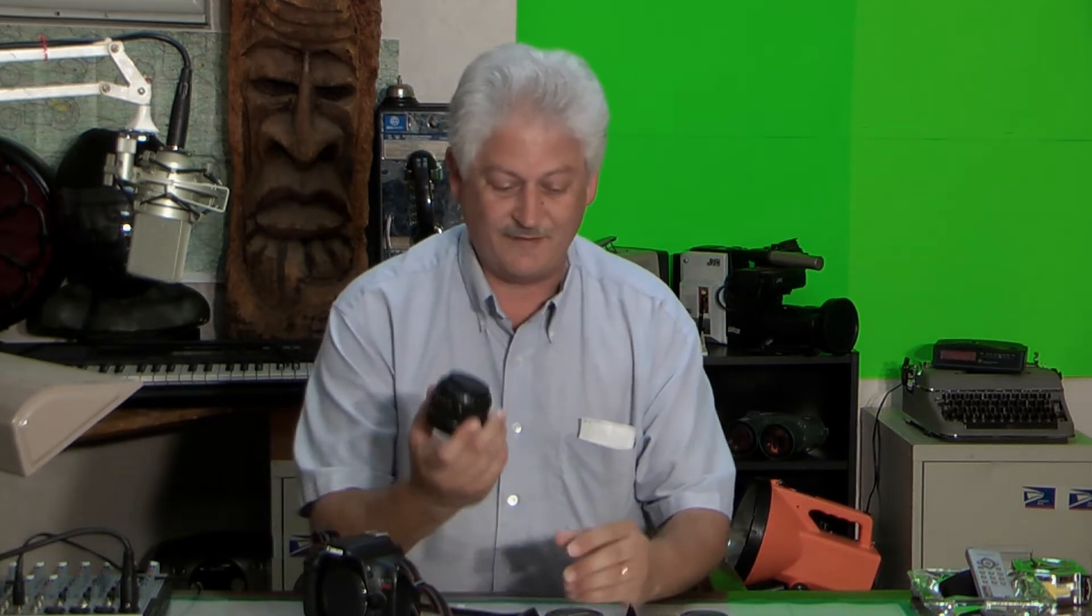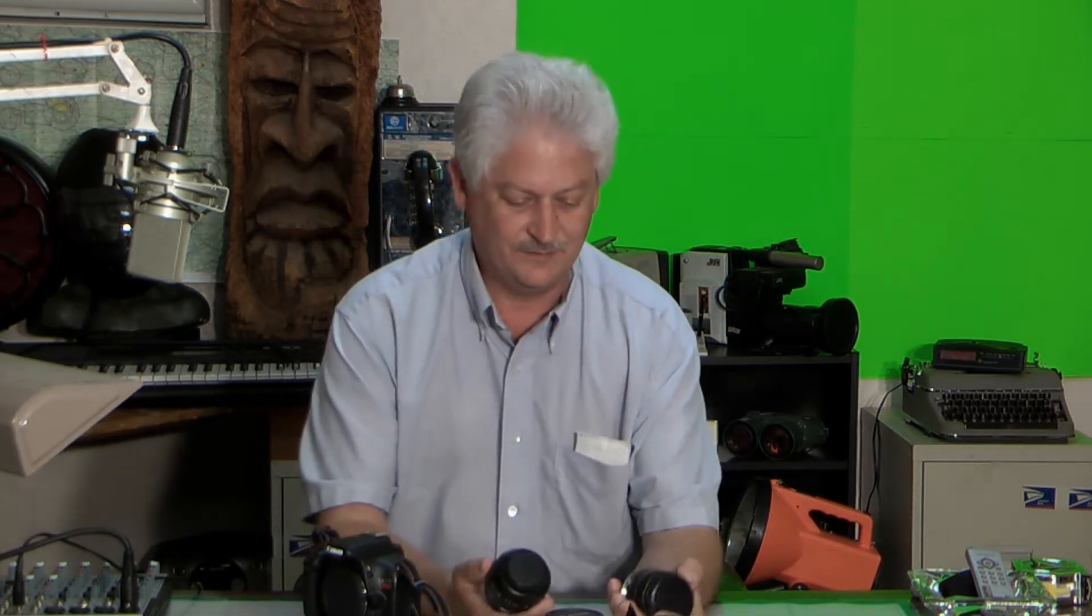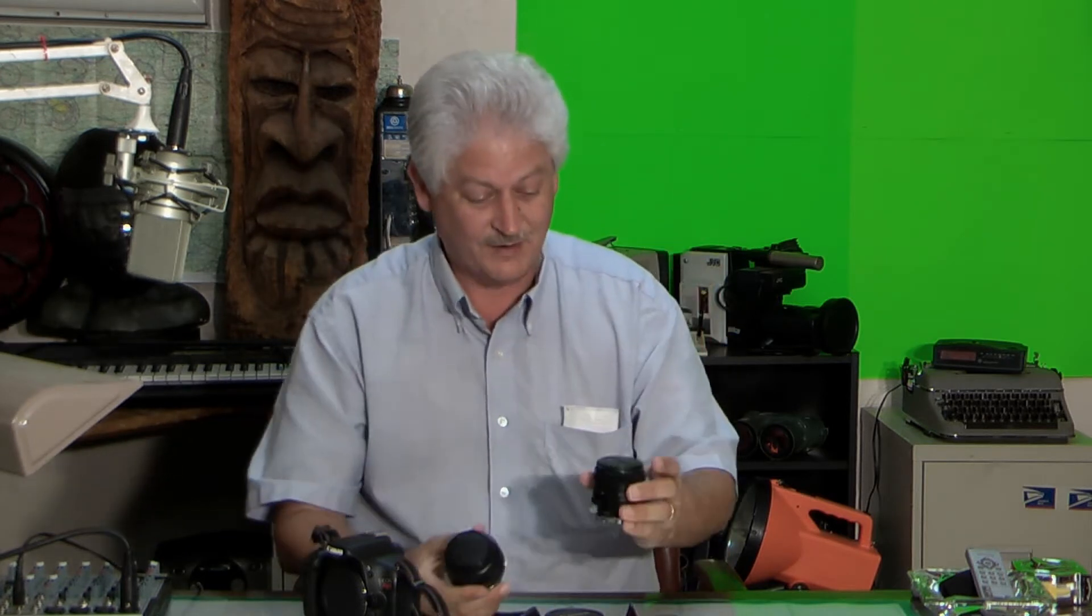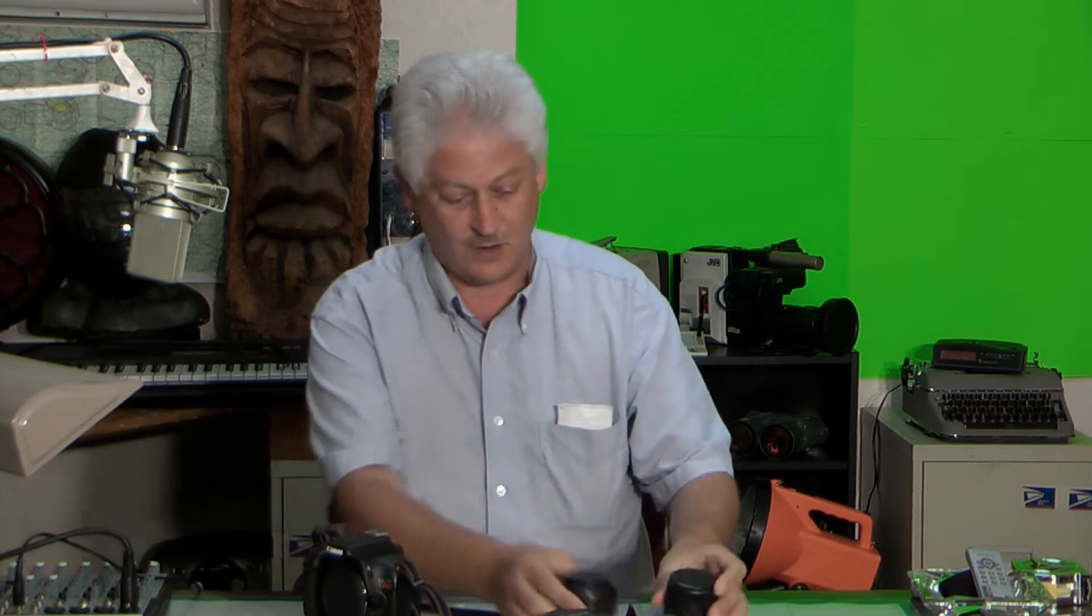Now of course the big news was finally the arrival of our prime lenses, and I've got a couple that are brand new, straight from the Soviet Union. So let's take a look at those.